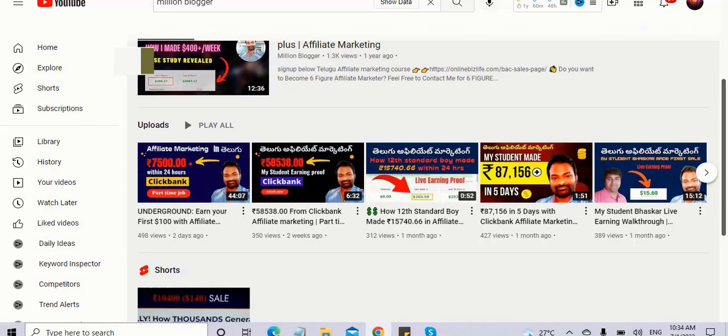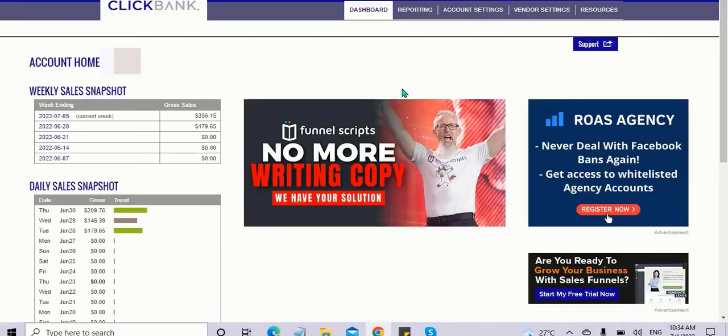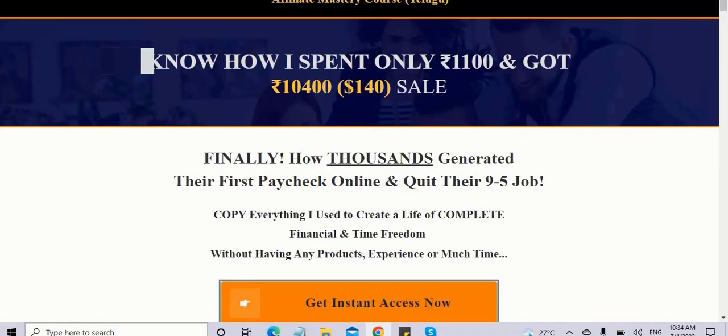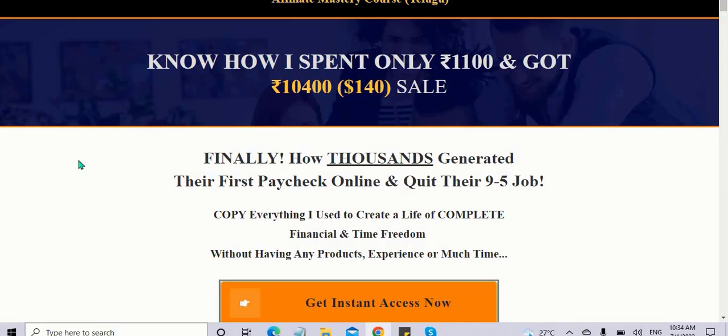This course is completely newbie-friendly. Even if you're a complete beginner wanting to make money online from home, you can follow this very unique strategy.